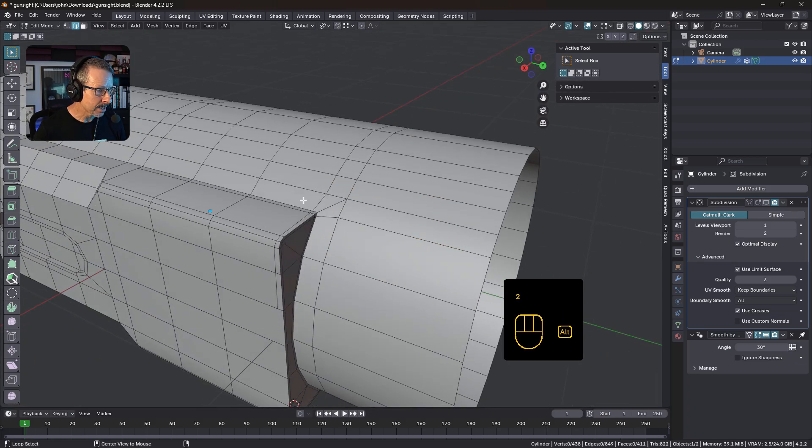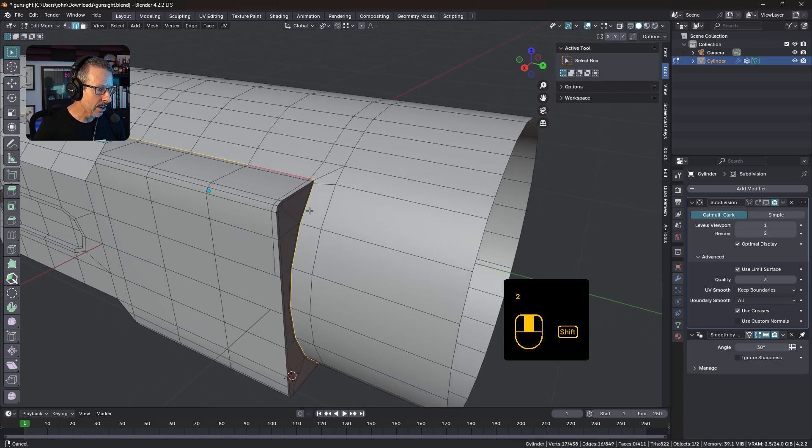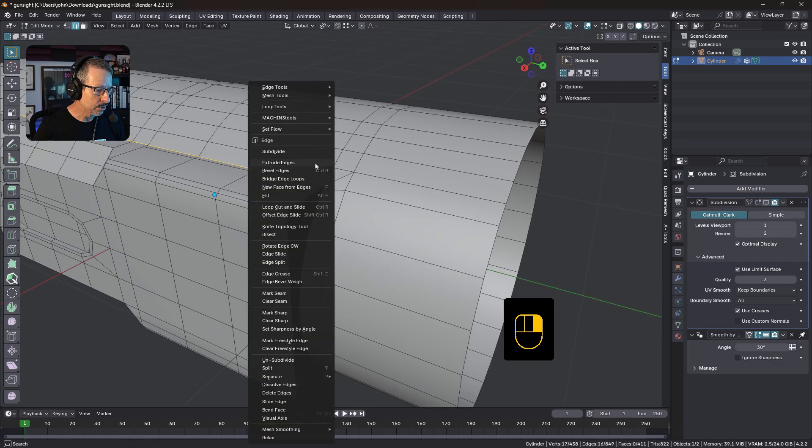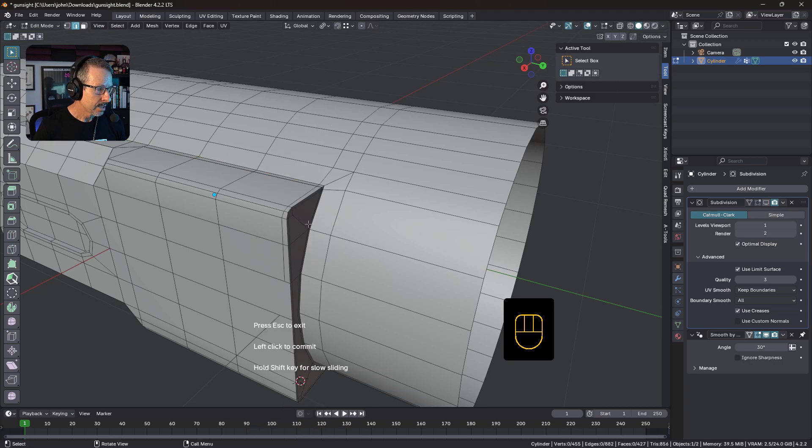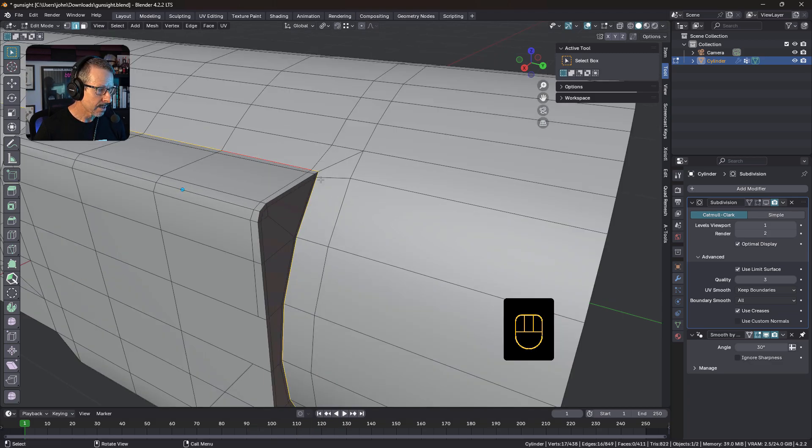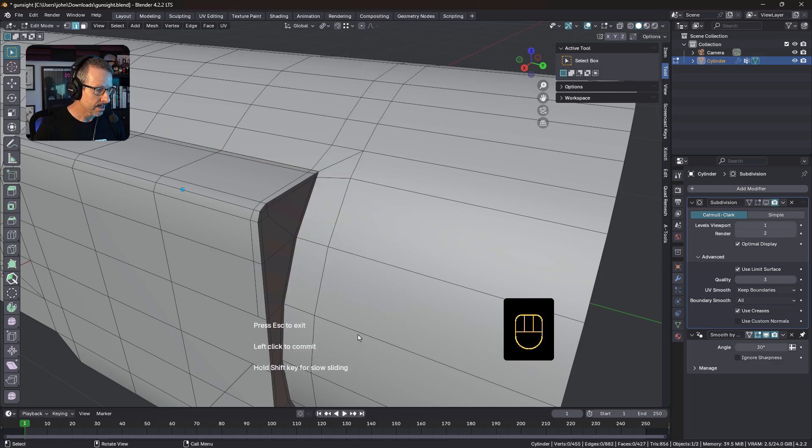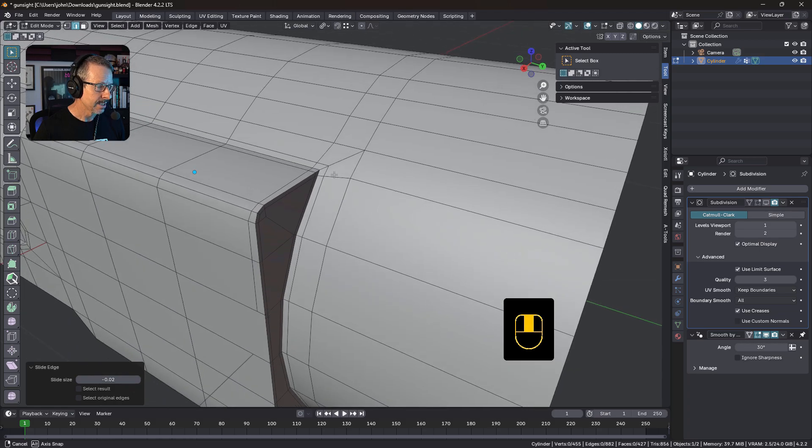So I'll just quickly, you may not have this addon, but I'm just going to quickly use my slide edge, just the slide edge addon, if I can get it, slide edge, there we go. I'm just going to slide that extra loop out, if I can just, and that's why I have slide edge, very handy.